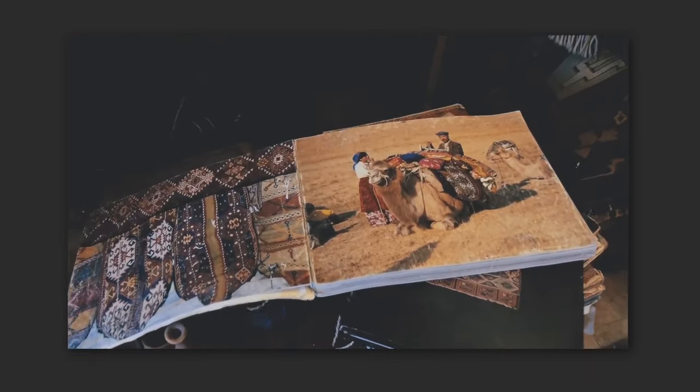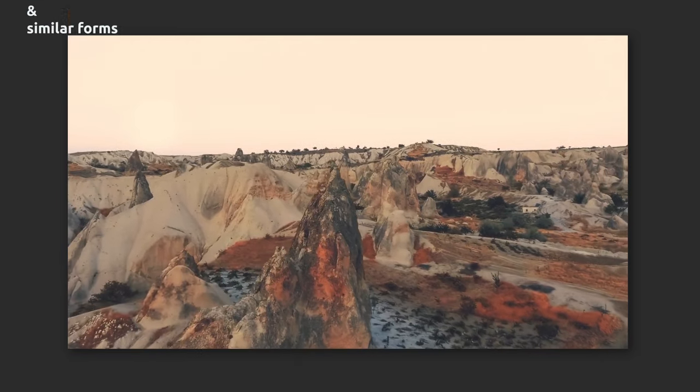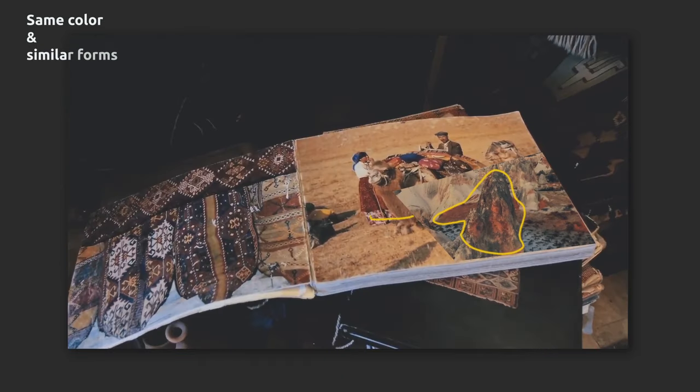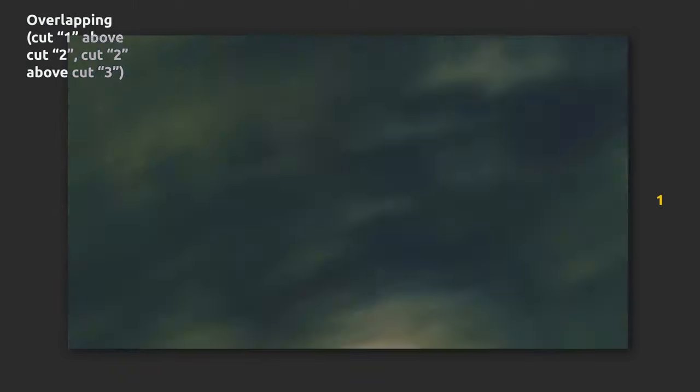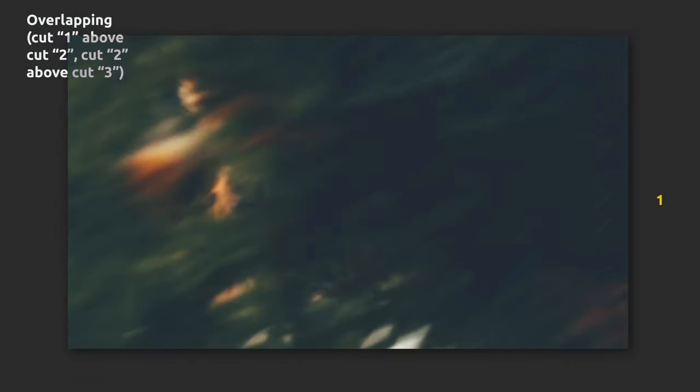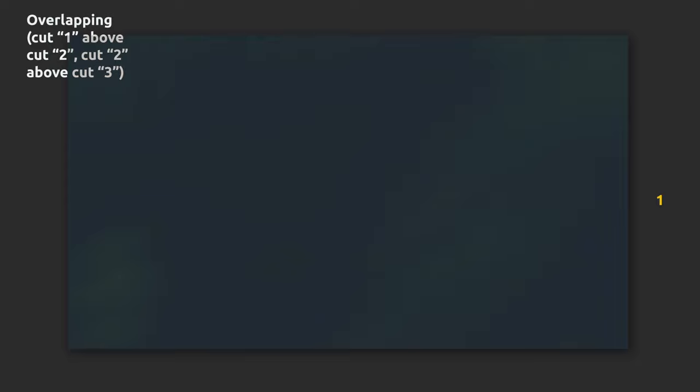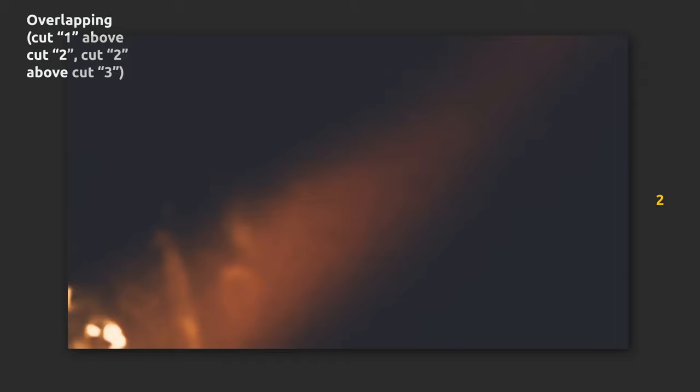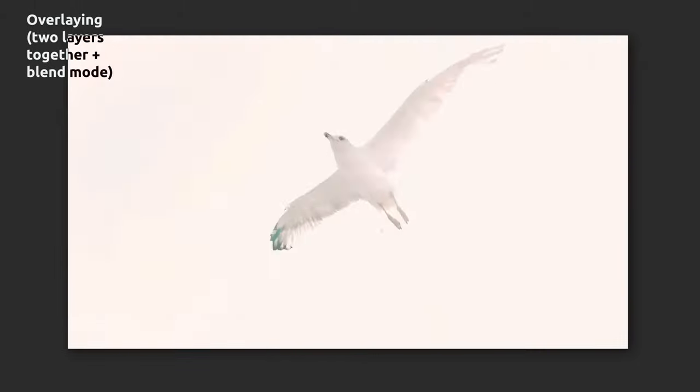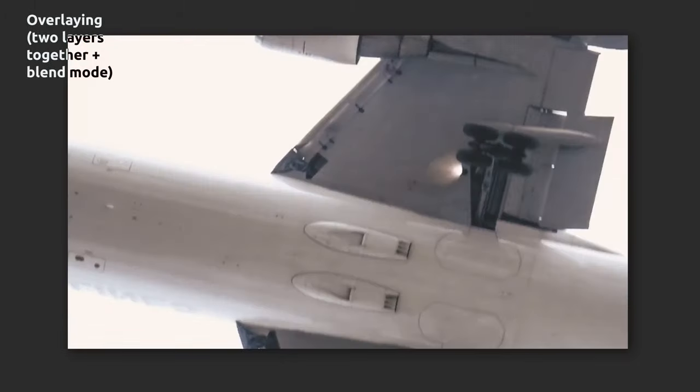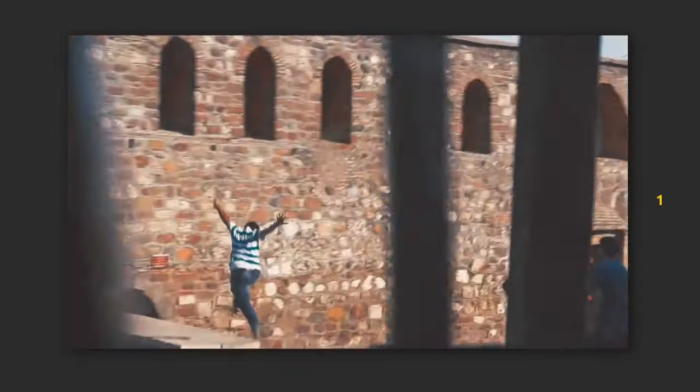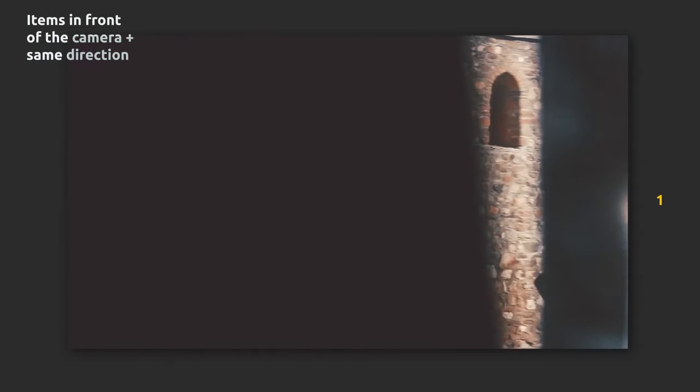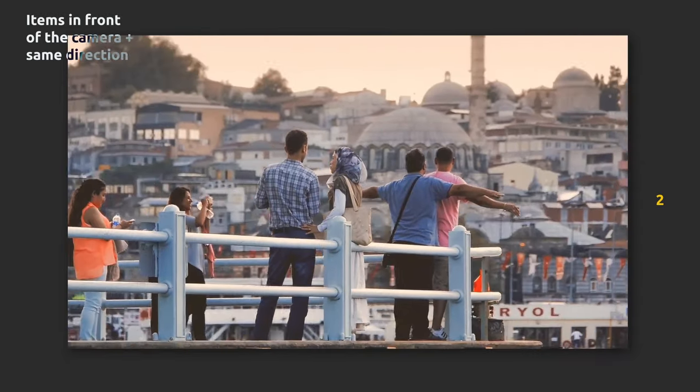So the frames itself tell him what direction to use. In addition to changing scene through the same direction, also a few interesting techniques have been used: same color, we can see color over here is the same as over here, overlapping, overlaying, items in front of the camera plus same direction, and a lot of motion blur.